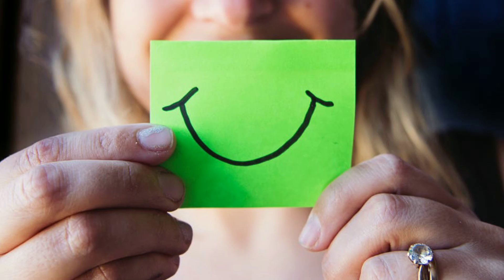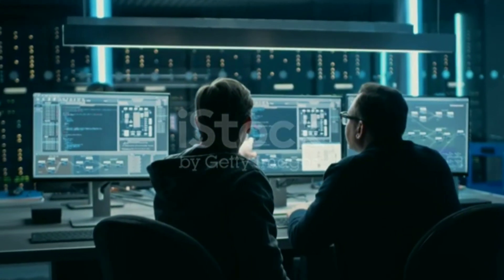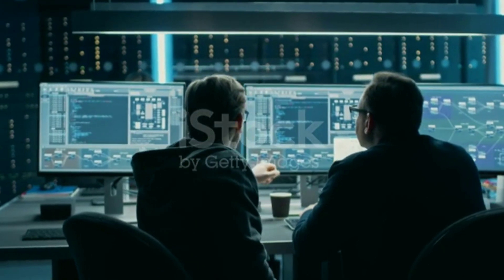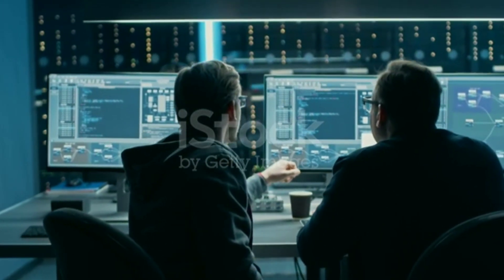Hello friends, welcome back. Now we choose the most technology-oriented job profiles in the world.